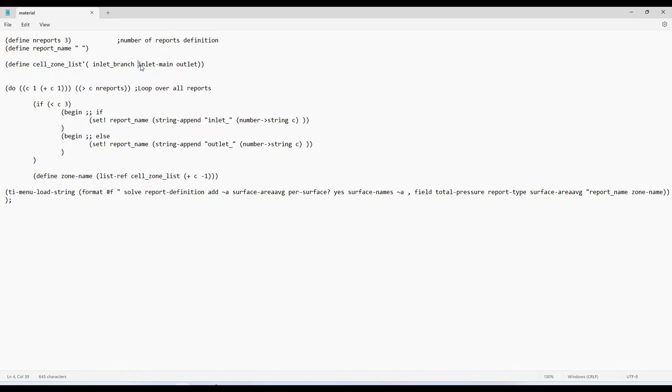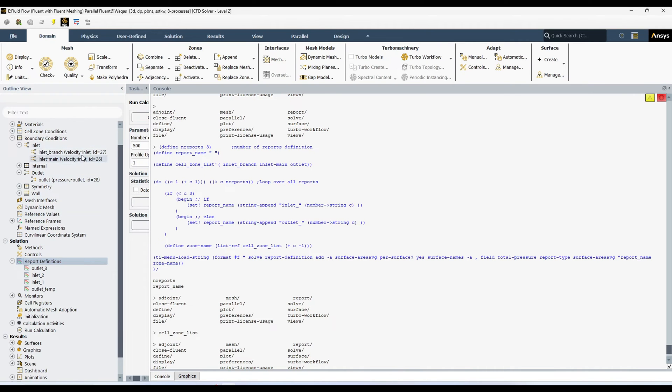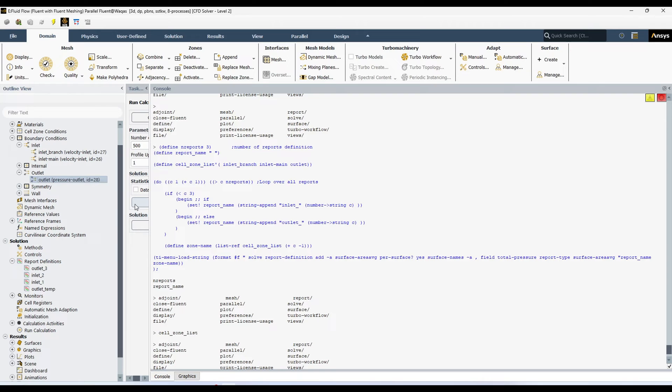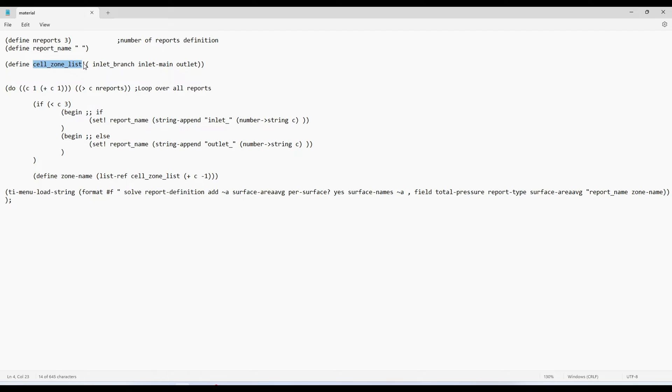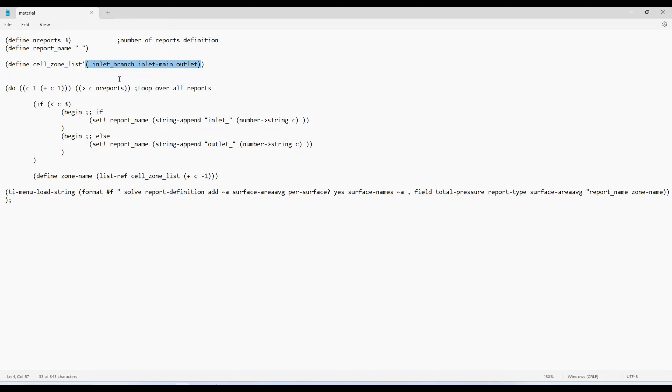Then I am defining another list, cell zone list. So whenever you want to define a report, you should know all of your cell zone. So I am defining a list containing all these cell zones. So my cell zones are inlet branch, inlet main and outlet. You can get all your cell zone name from here. Or whatever. Sorry these are not cell zones. But these are surfaces. Because I want to define this surface report. Coming back again. You can see first, it will check this one. Operation will start from here. It will come over here. It will see define. Okay. Then it will look for some variable. Or whatever you want to do. So I am giving it a name, cell zone. And this apostrophe, it is used to define a list. So I am defining a list containing all the name of my all three surfaces.